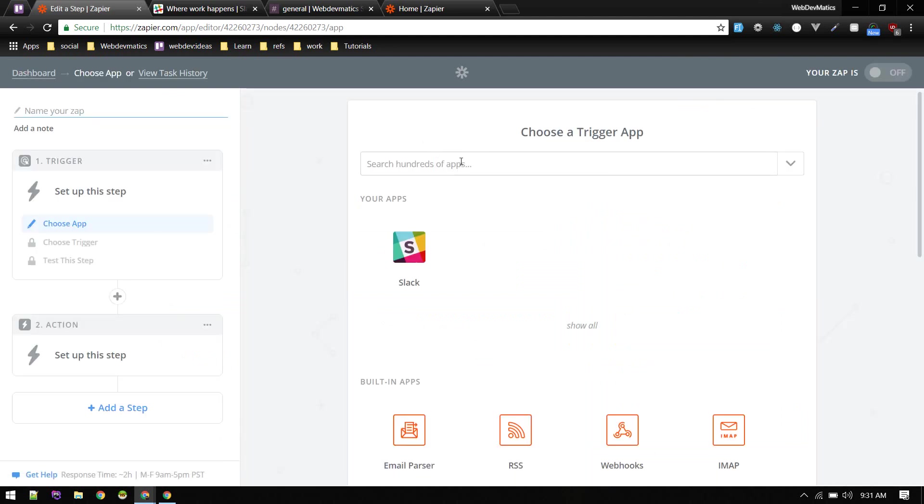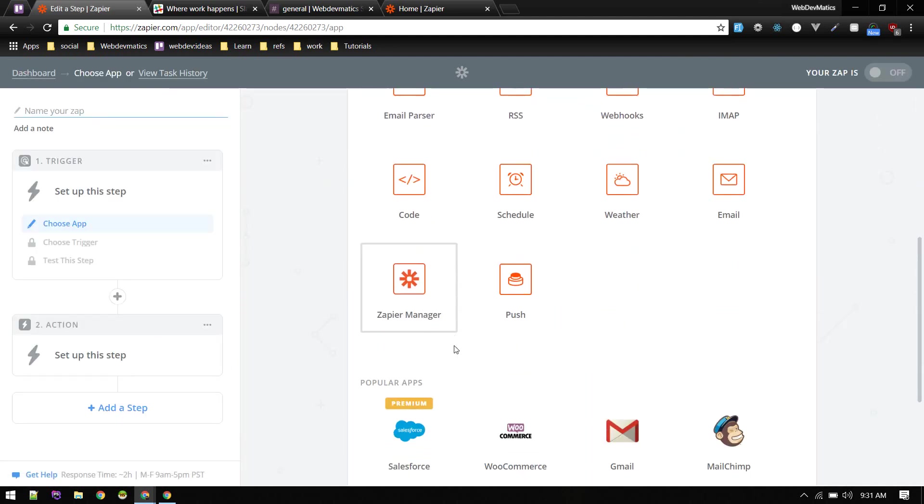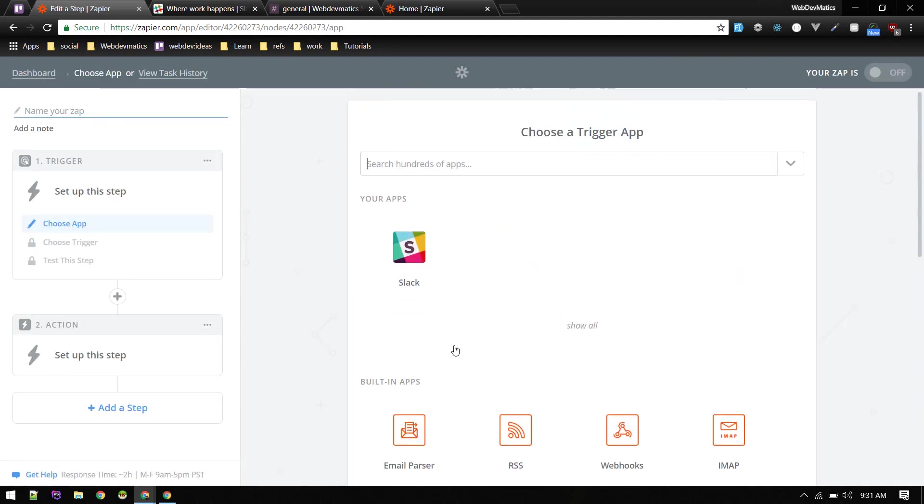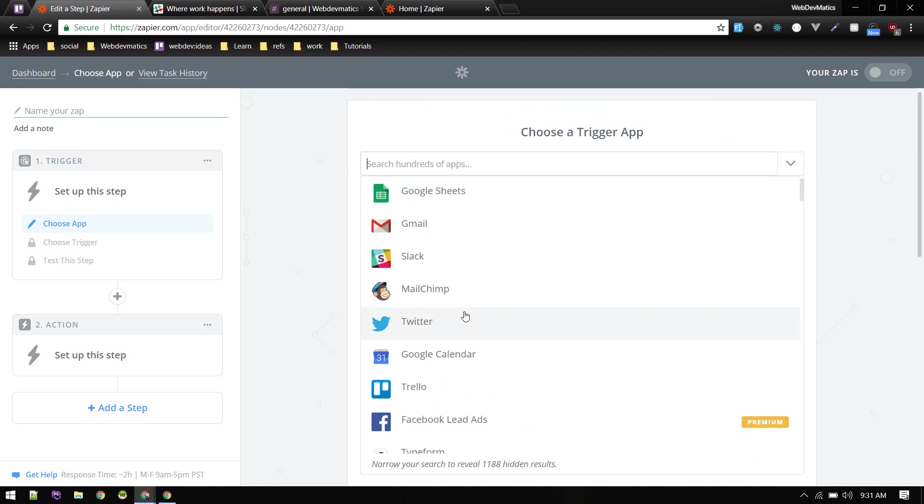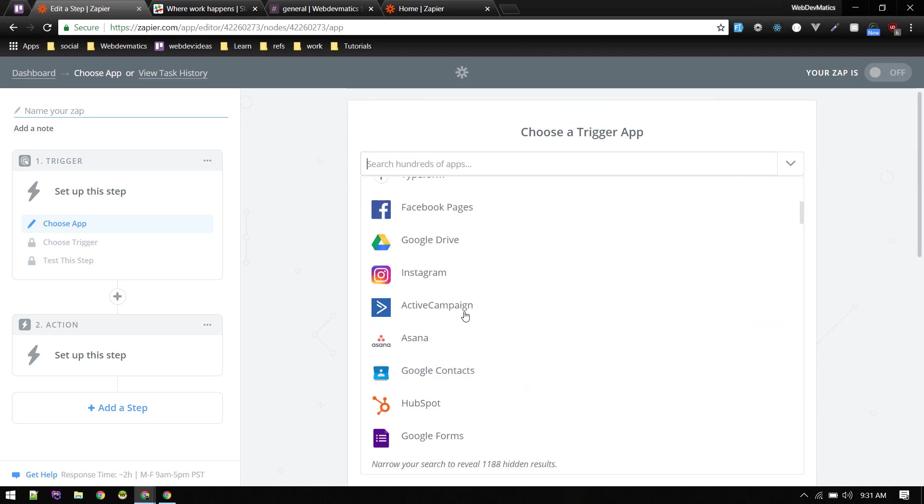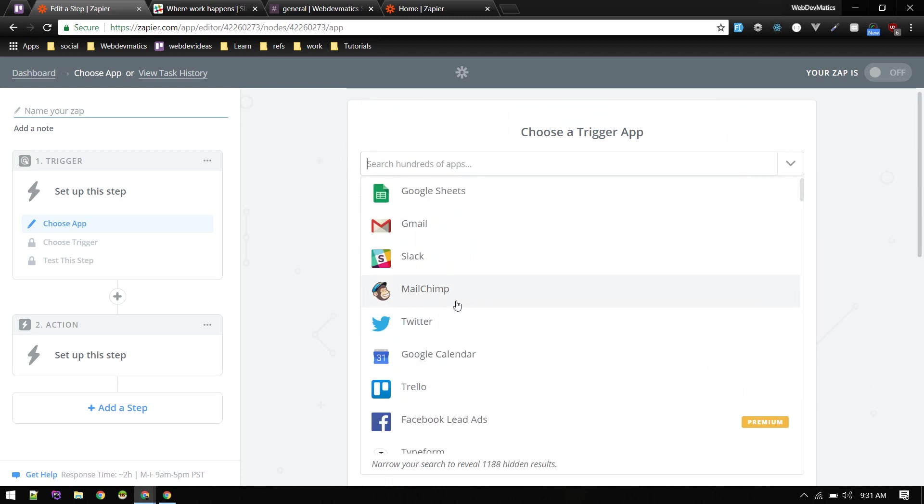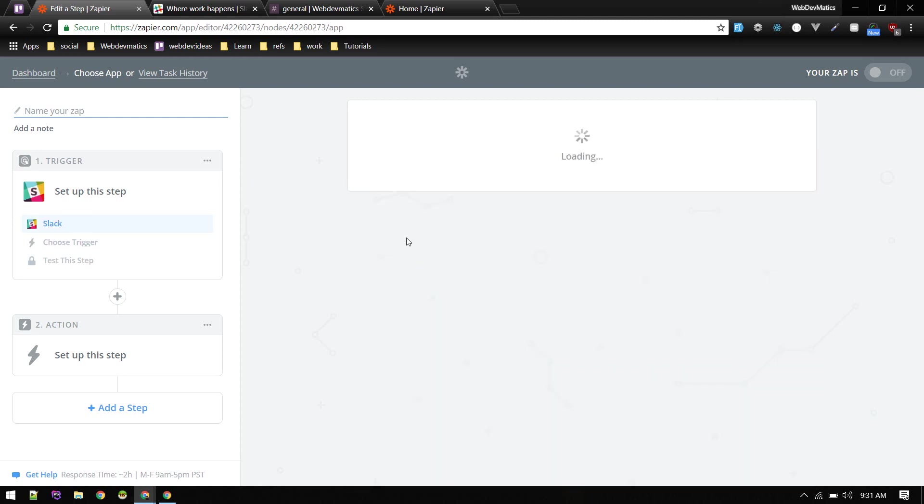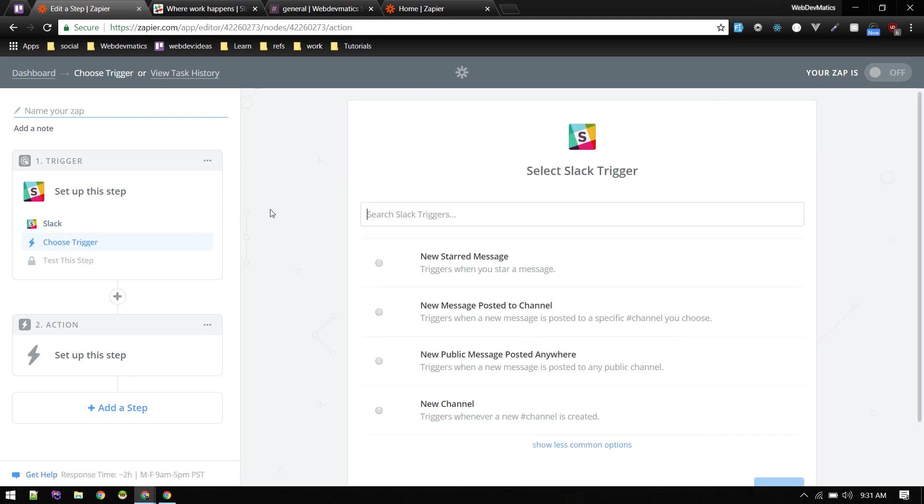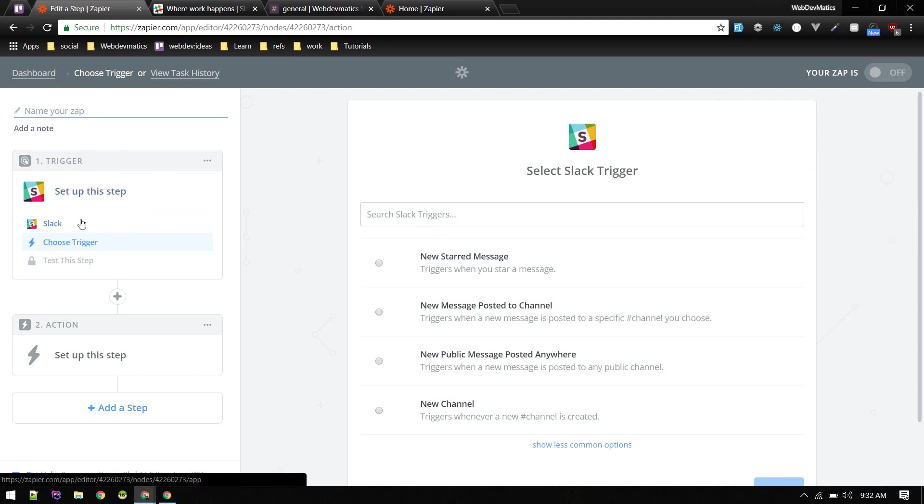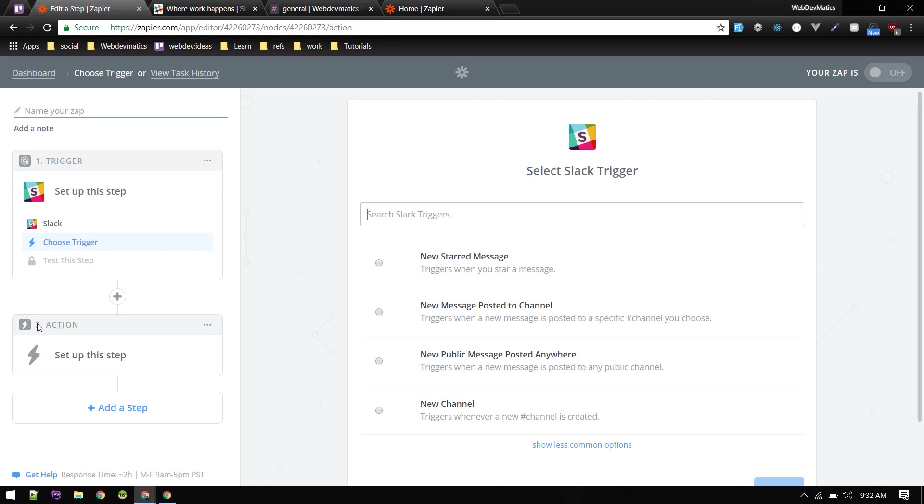So they call it Zap. Here you can search for any number of apps that you want to connect. So first thing we'll do is connect Slack. The idea is, first we'll set up our trigger which will trigger that bot that we are going to build, and after someone triggers that bot, what action that bot is going to do, we will define it here.